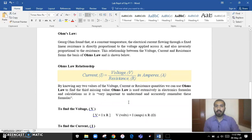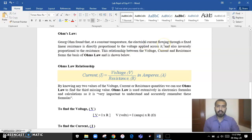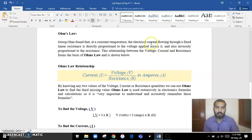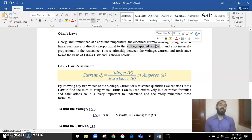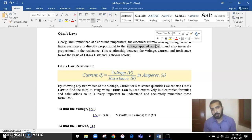Ohm's Law states that the electrical current flowing through a fixed linear resistance is directly proportional to the voltage applied across it. For example, if we apply a voltage of 10 volts through a resistor of 5 ohms, the current flowing through that circuit is directly proportional to this applied voltage.